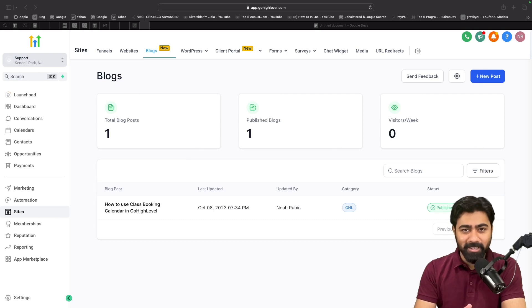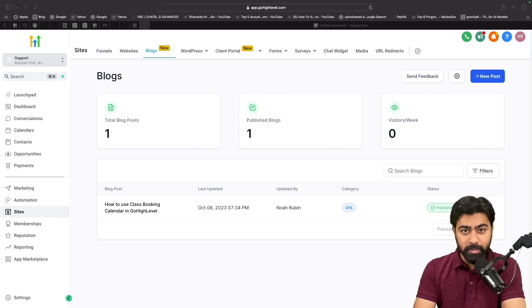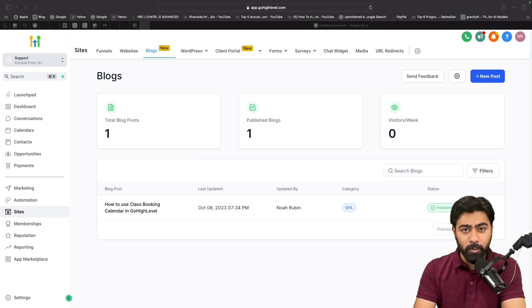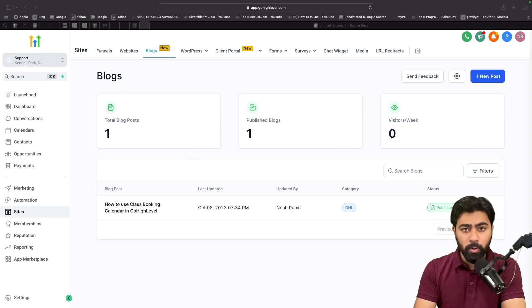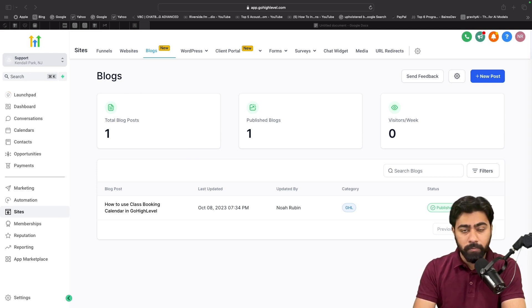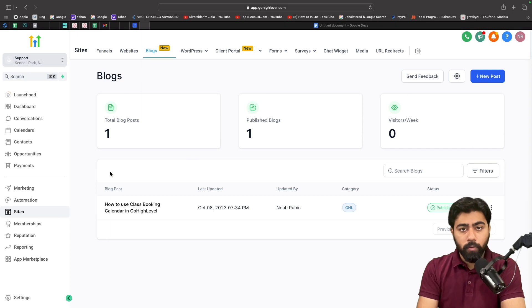Hey, what's up High Levelers! In today's video, we're going to learn how to harness the power of RSS feeds with the Social Planner in GoHighLevel. Now if you're not familiar with what RSS is, think of it like a webhook or a website URL that gives you access to all the latest blog posts of your website.